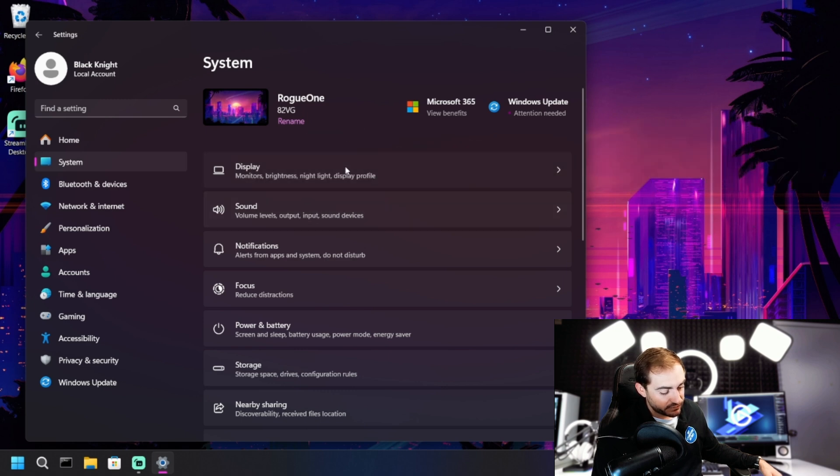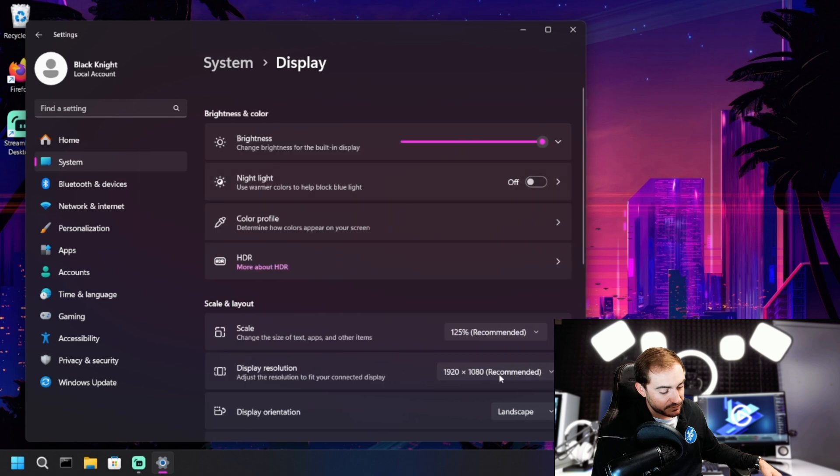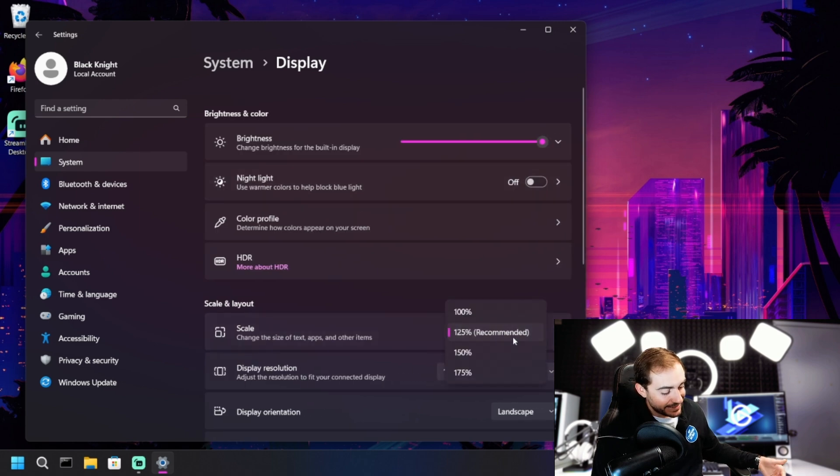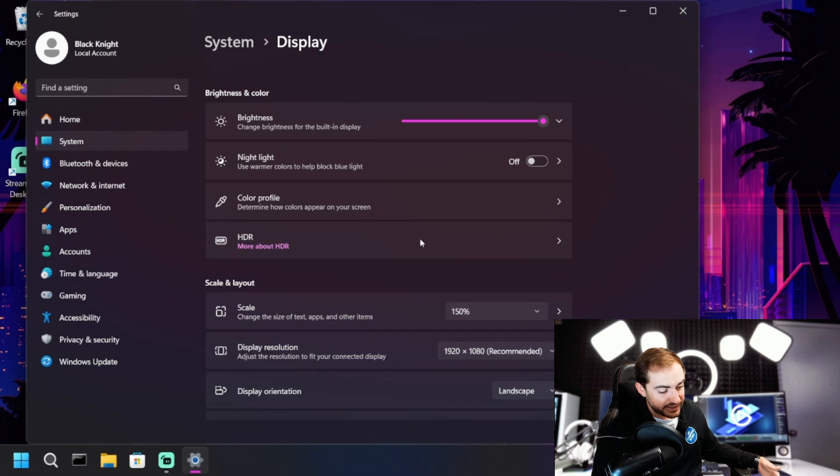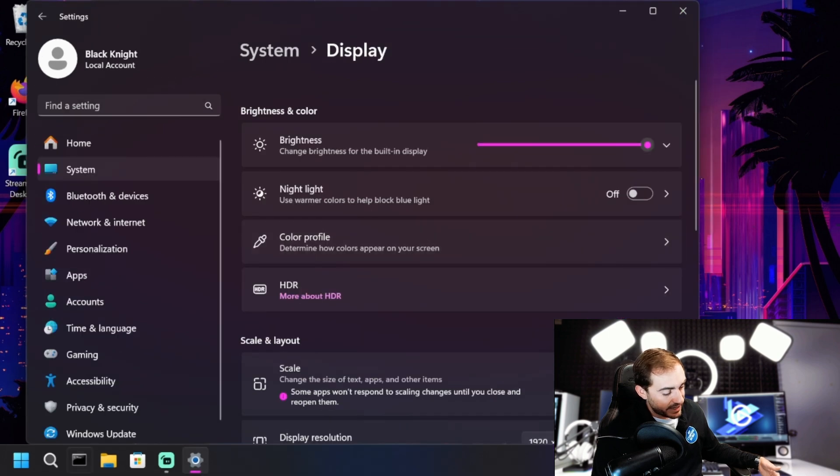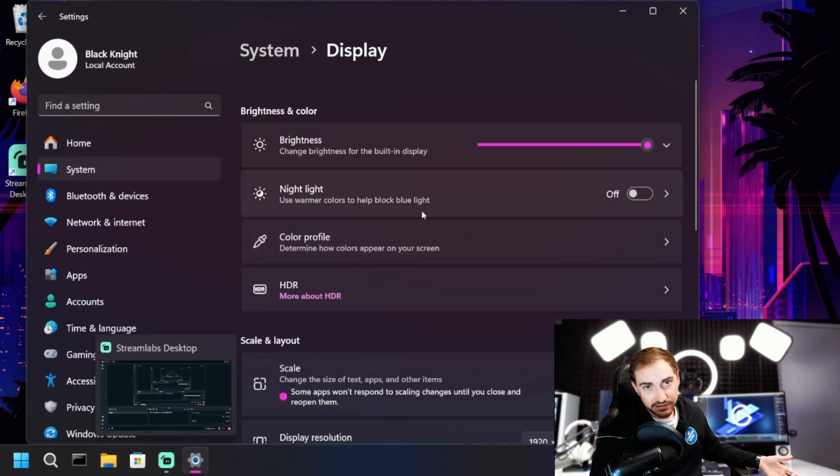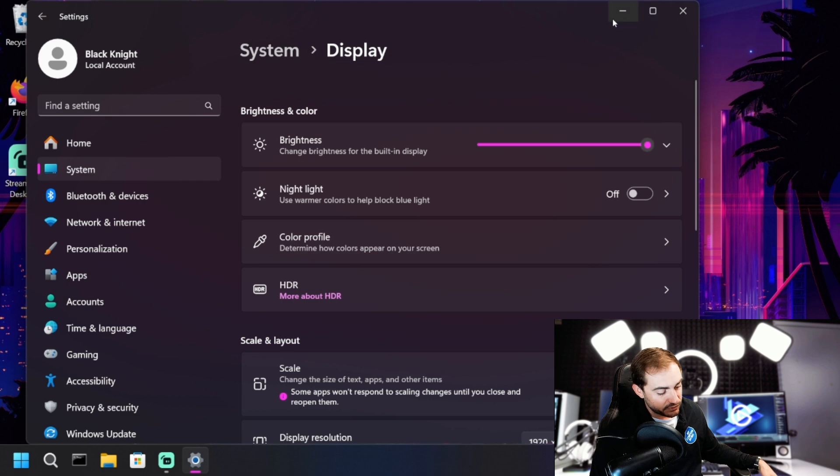So you'll notice if I kick it up to like 150%, now the icons on the taskbar have increased,